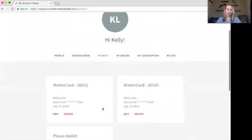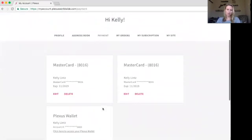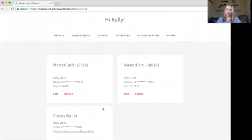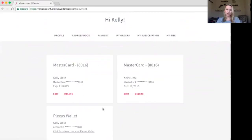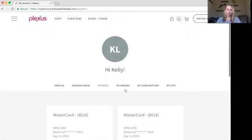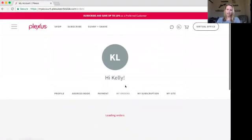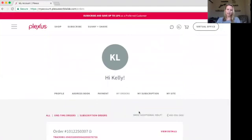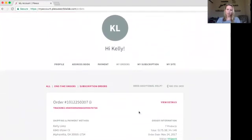You can edit your payment here. Let's say you've just got a new credit card that you want to use — you can delete one or add one here. The my orders tab will show you what orders have gone through, what's about to ship, and what the status is.